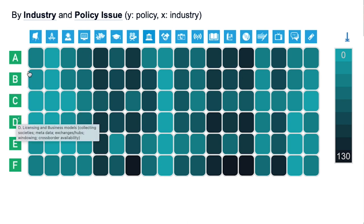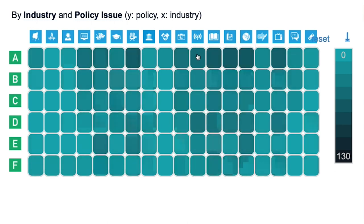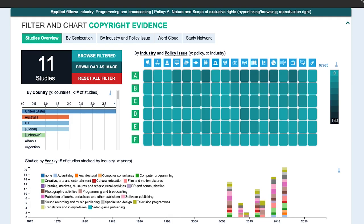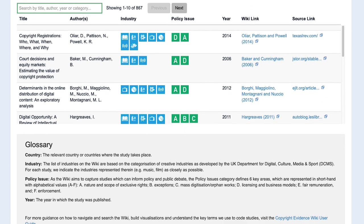If you hover over these letters, you can find out what those policy issues are. Say you're interested in exclusive rights in the broadcasting industry — you click here, and you immediately find that there are 11 studies currently catalogued on the wiki addressing that industry and policy issue. Scrolling down, you can see when they were published, the list of results with title, authors, the industries and policy issues they relate to, and then a link to the wiki entry and a link to the original source.